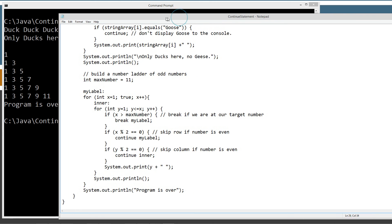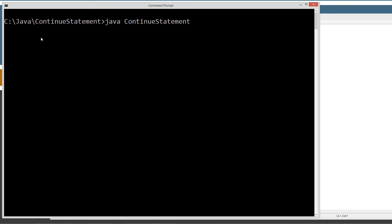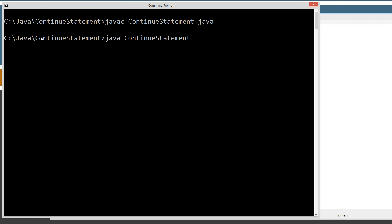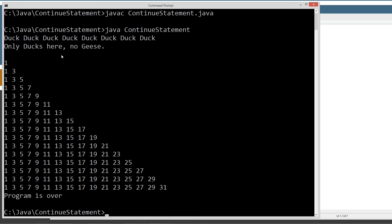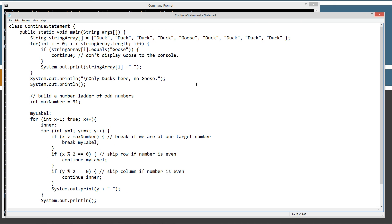Let's go ahead and change the max value to 31 and save that. Come back here, clear our screen, recompile, and run it. And there's our same eight ducks, only ducks here, no geese. And here's our number ladder all the way up to the number 31. That's basically how the continue statement works.